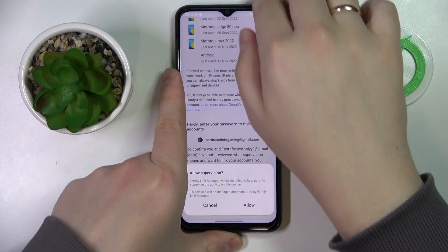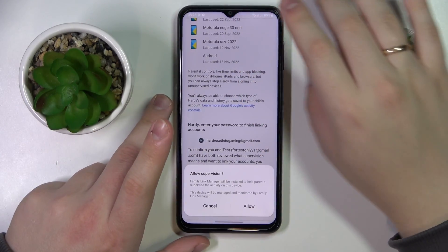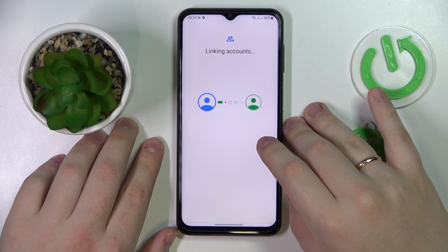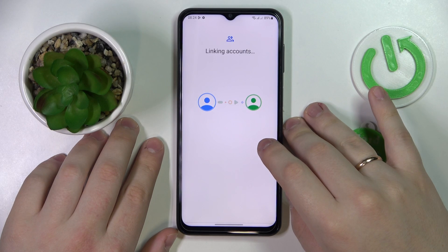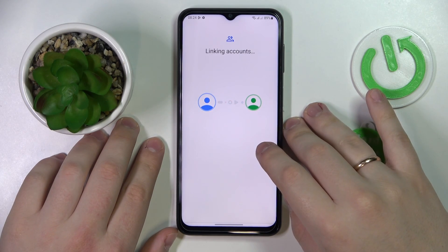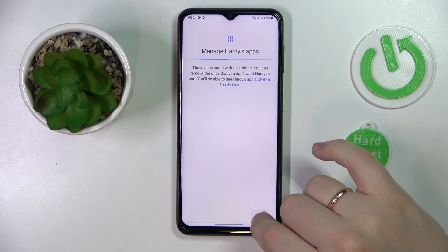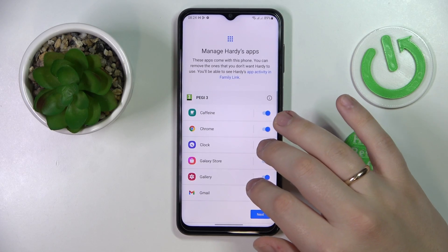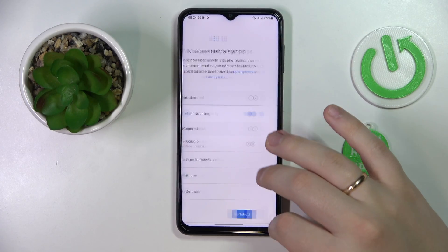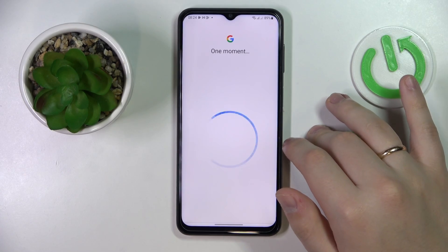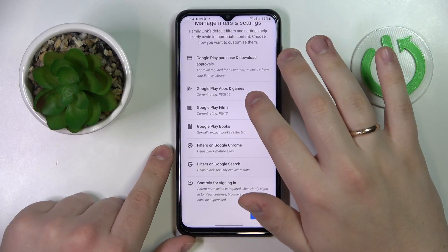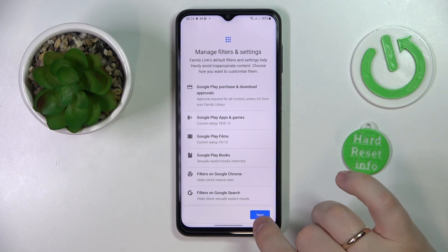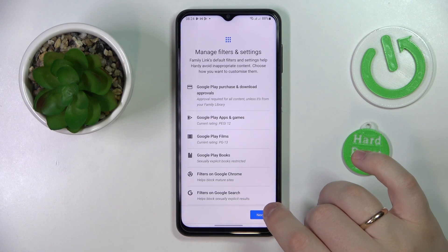After that you'll get a dialog window where you need to click on the Allow option and wait until the parent and child's accounts are linked. Then click Next. You can preemptively block some apps you don't want your child to use, as well as set some age restrictions — or rather age filters.